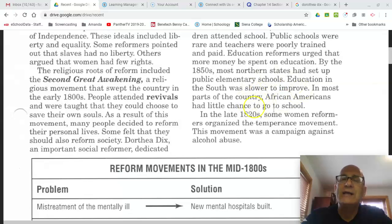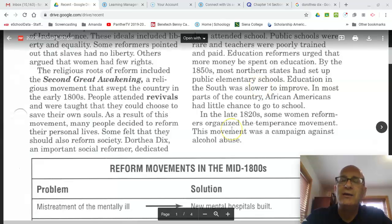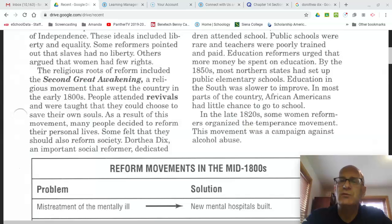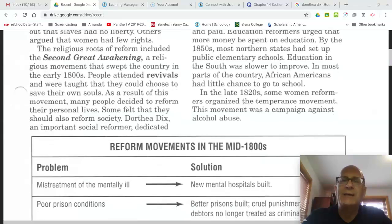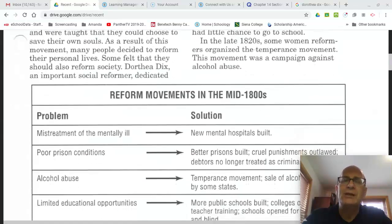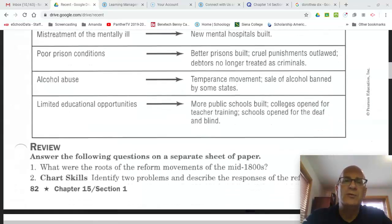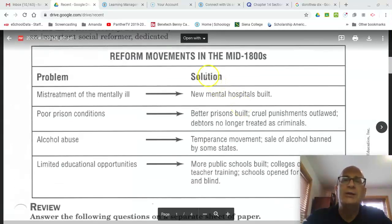In the late 1820s, some women reformers organized the temperance movement — a campaign against alcohol abuse. As we continue the lesson and as you're watching the supporting videos on your own, just bear in mind that there will be some additional videos on the temperance movement and on educational reforms.